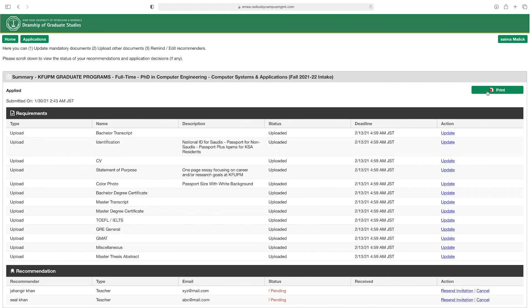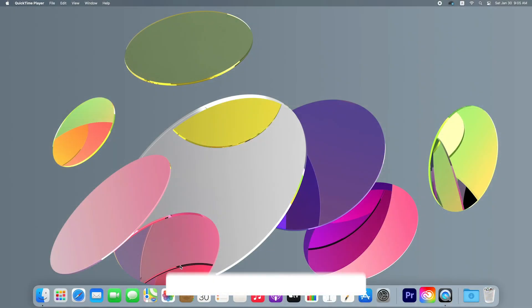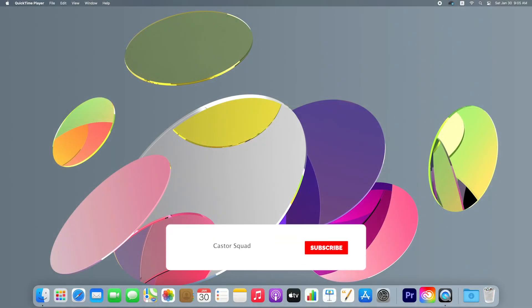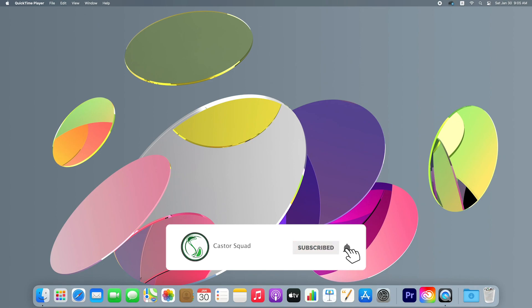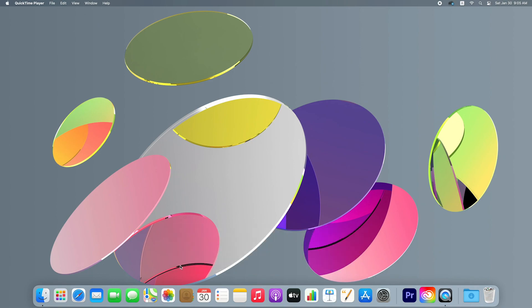From here you can print your application form. Subscribe to my YouTube channel and press the bell icon button. If you have any questions, ask me in the comment section — I will be happy to answer all your queries. See you in another interesting and informative video. Take care, bye-bye.